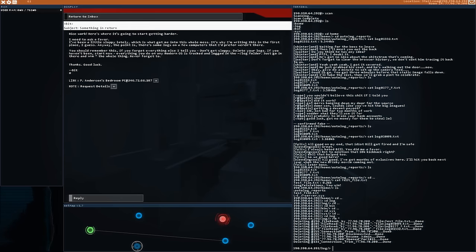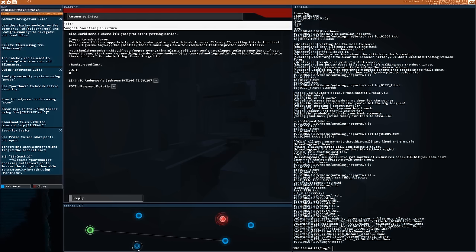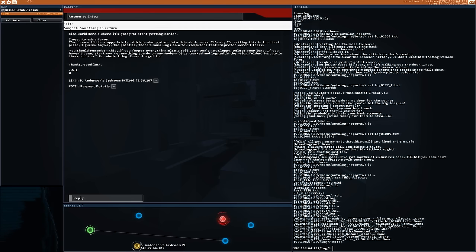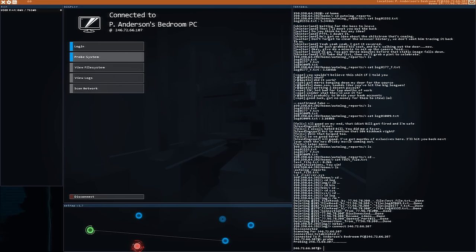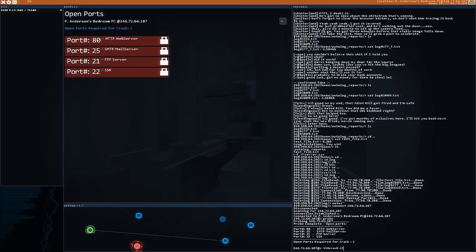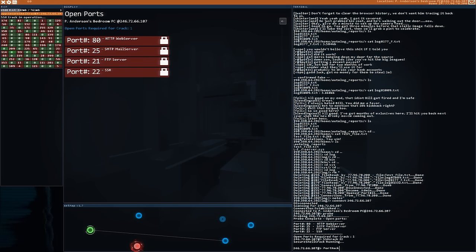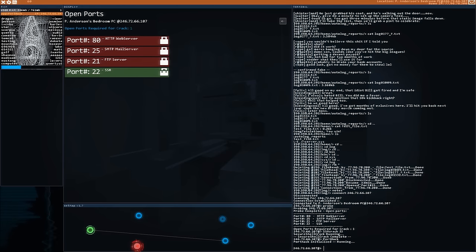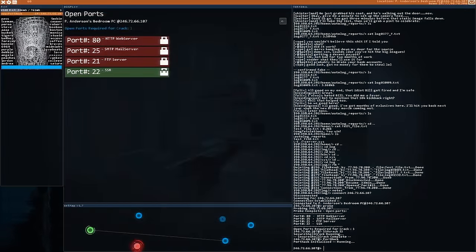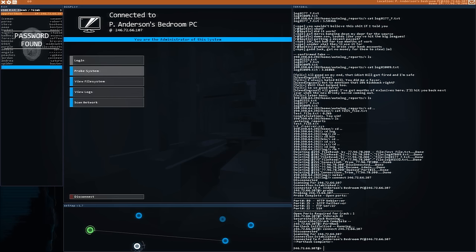A lot of these IP addresses are randomly generated — you can discover them by reading logs or just typing in different addresses. There's even a collection of secret IPs people have found that give you crazy tools. My next target is P Anderson's bedroom PC, essentially someone's home computer. As you play, you'll acquire tools to crack FTP servers, SMTP mail servers, and HTTP web servers — all great opportunities to discuss what these protocols do in class.